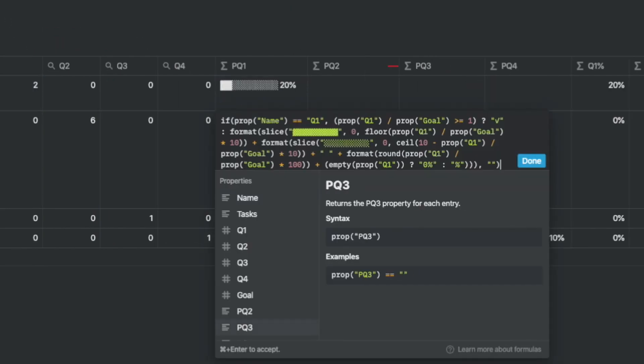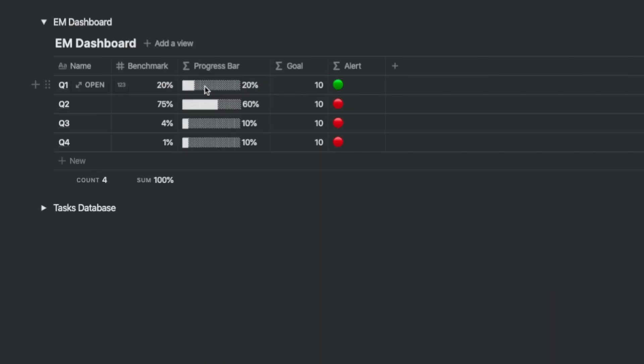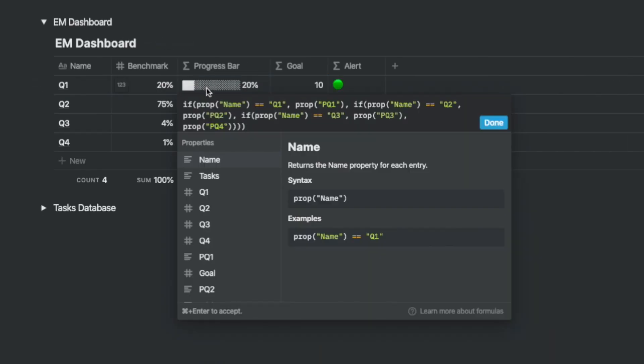Then you will add four progress bar columns pq1 to pq4 representing progress bars for each of the quadrants. The reason for this is that the consolidated progress bar has different formulae in each row which is not possible in notion automatically.